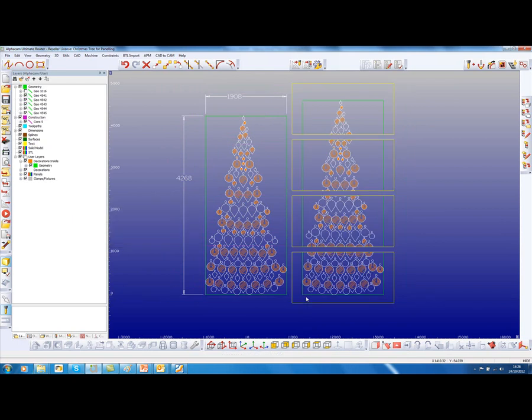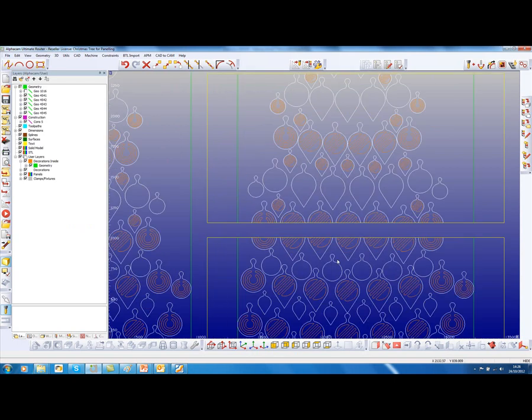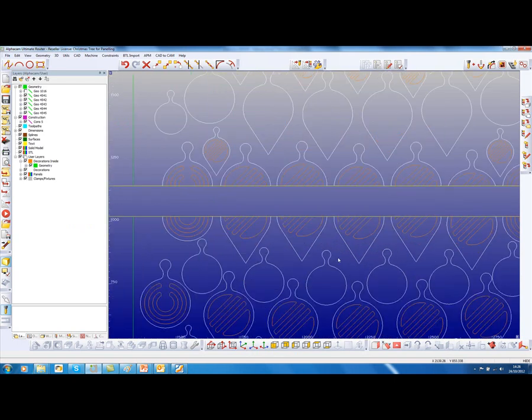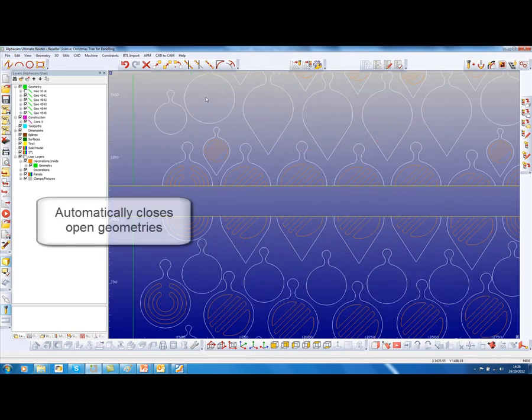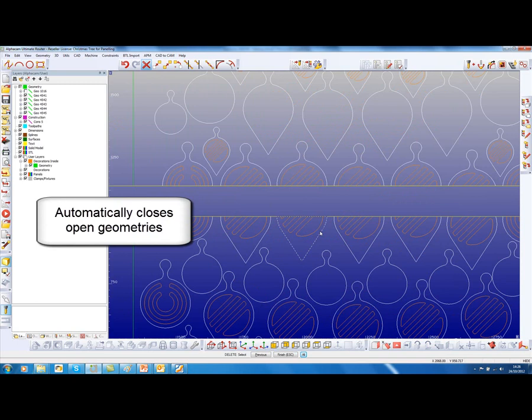And then we can see that on the right hand side, these are now separate sheets and it separated these into individual geometries and closed them.